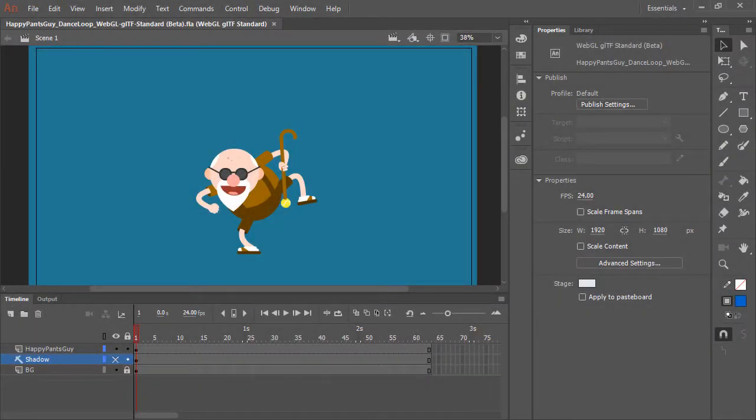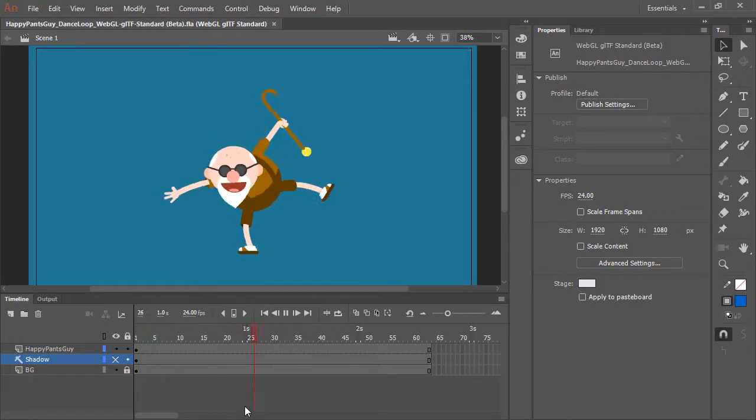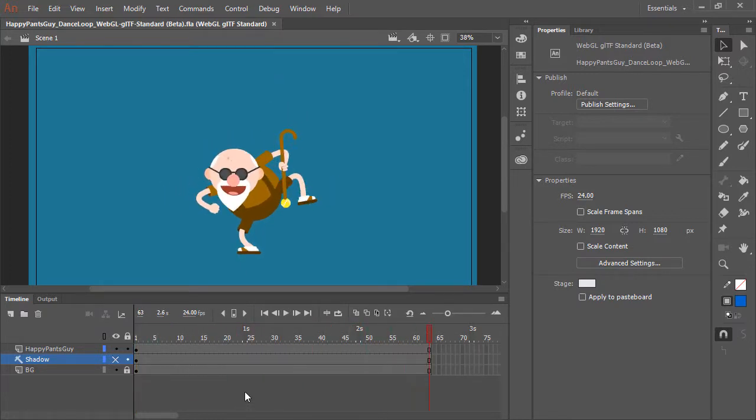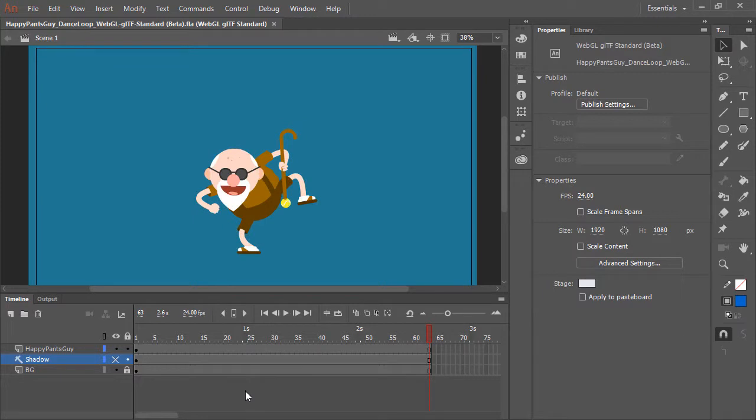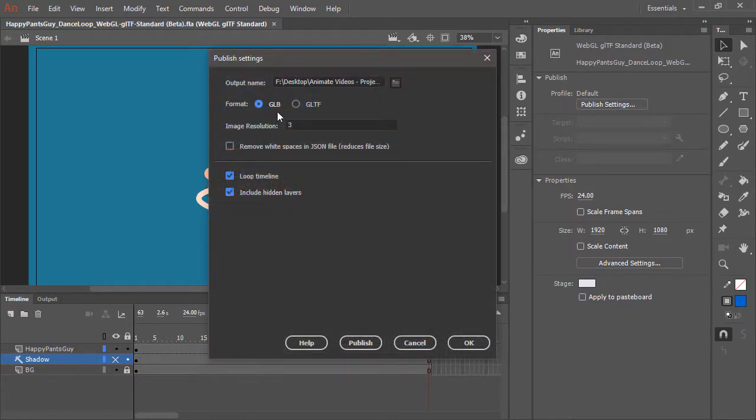Now, whereas the WebGL GLTF standard does playback in standards-compliant playbacks, it does have its limitations. For example, we have this particular animation here, in which we play and we see the little man, and he's dancing. Now let's go ahead and publish a GLB file for this animation as well.